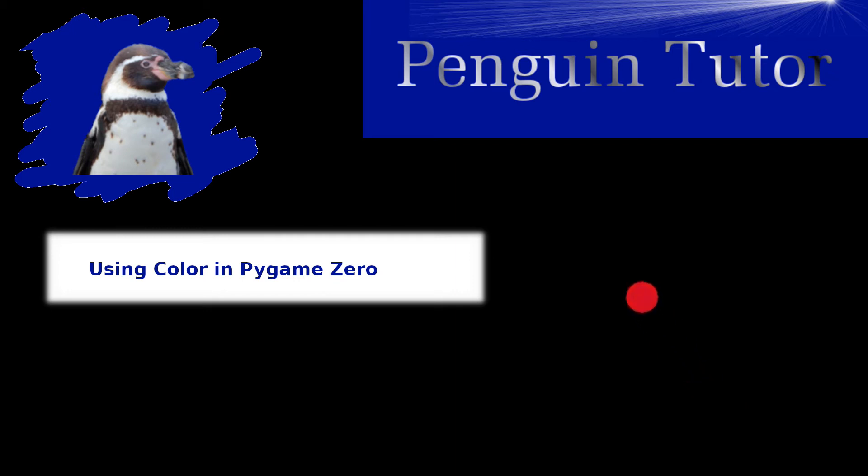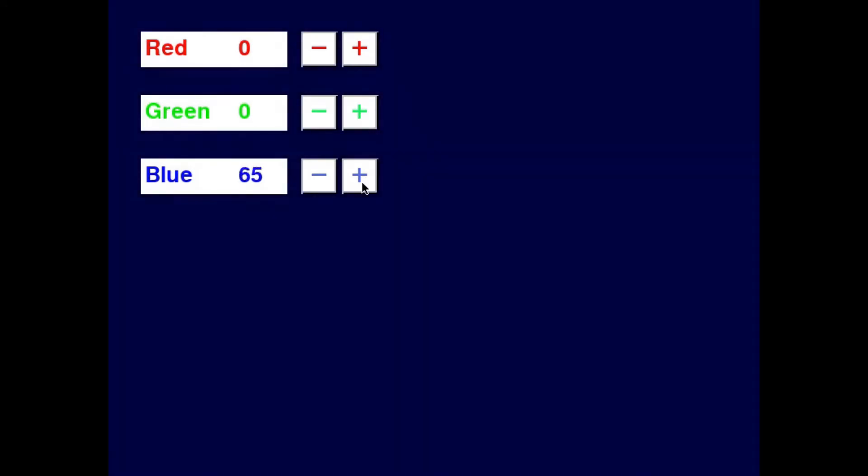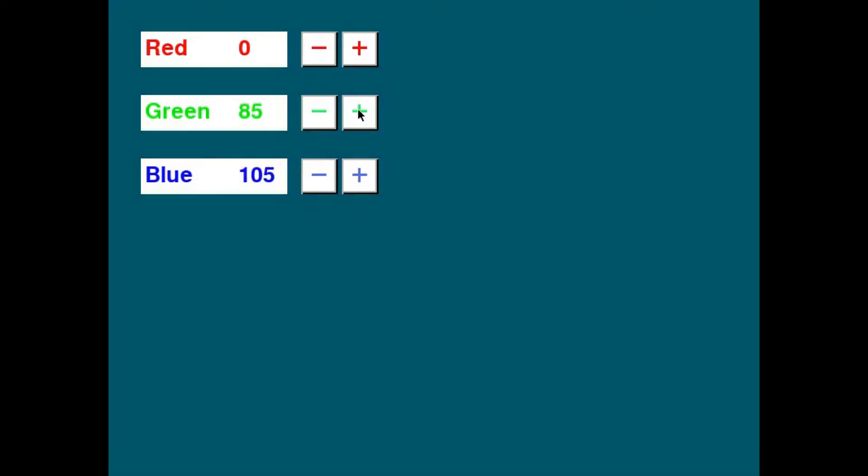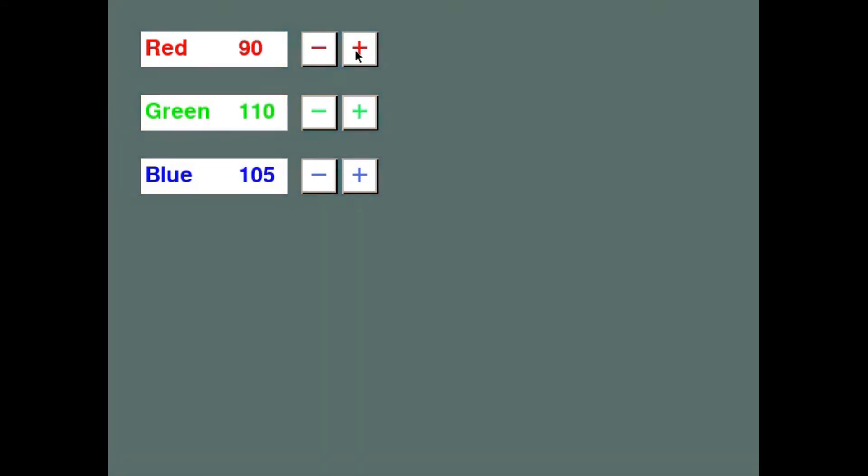Color is clearly important for most games, and the color chapter shows you how to create a bouncing ball which changes color as it moves around the screen, as well as the color selector which allows you to experiment with colors.